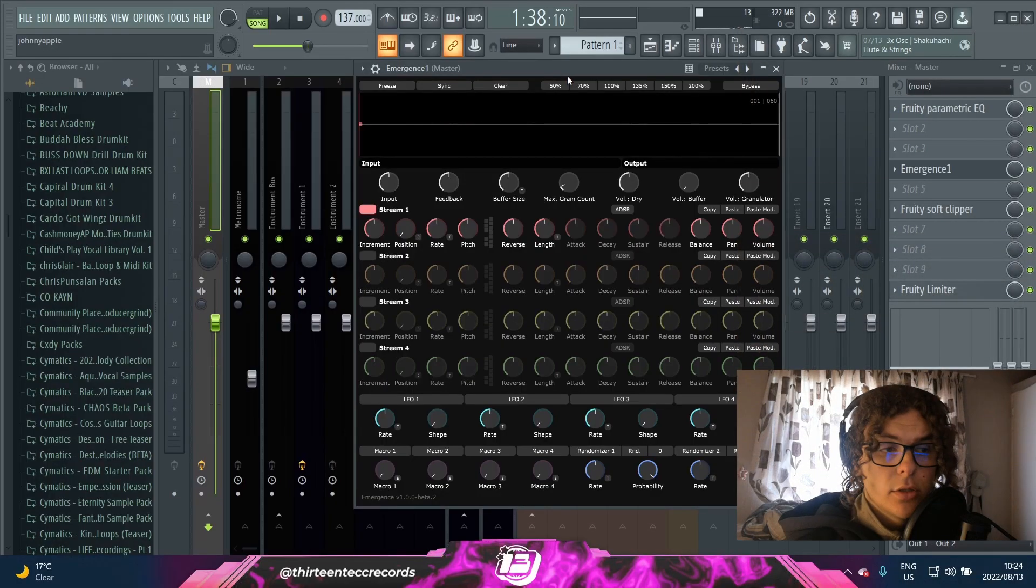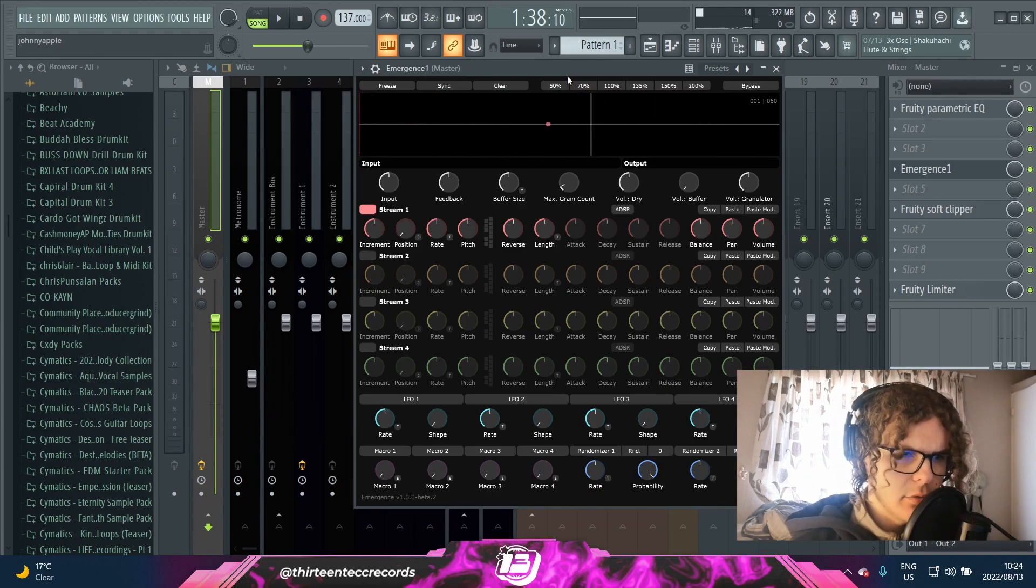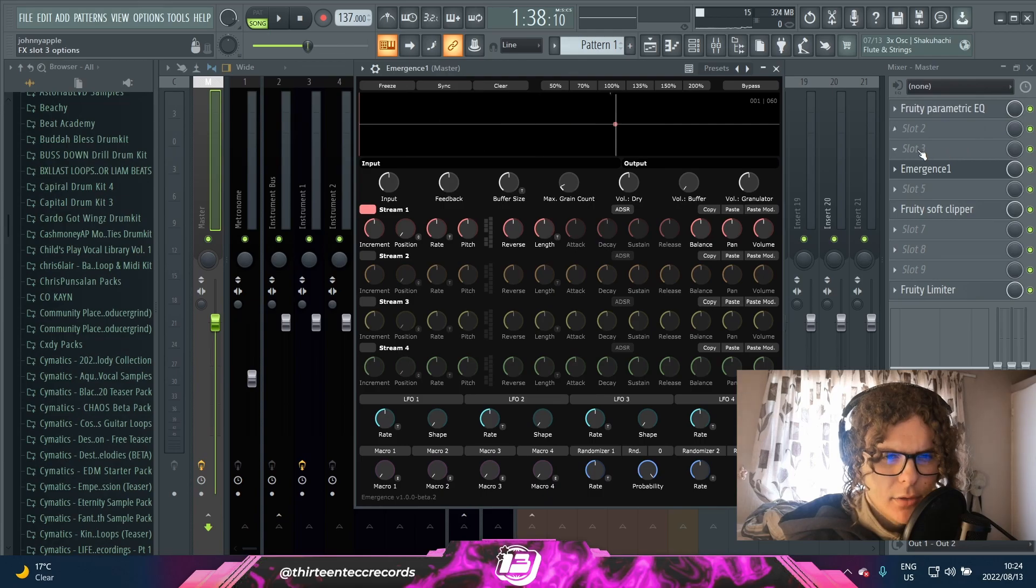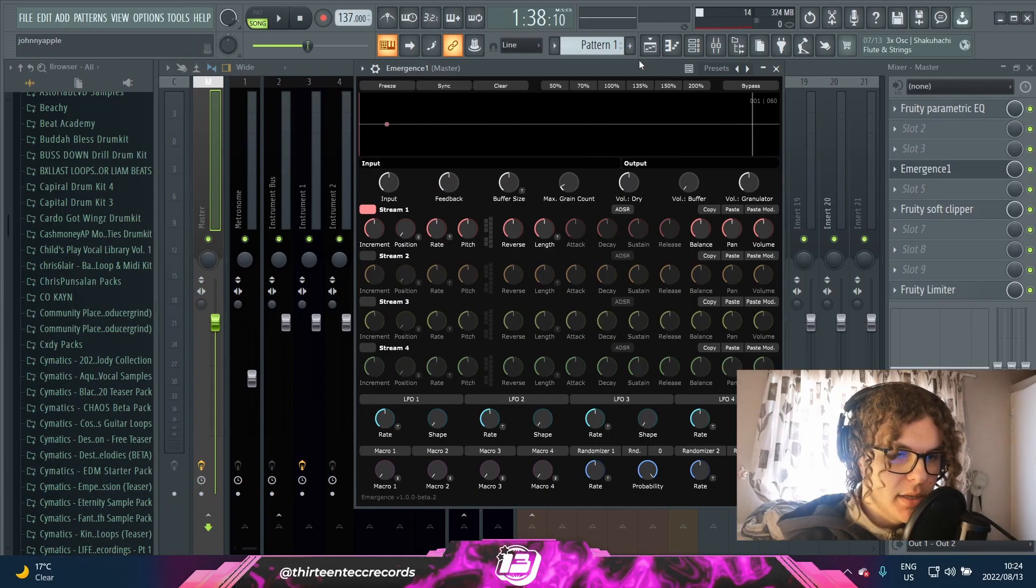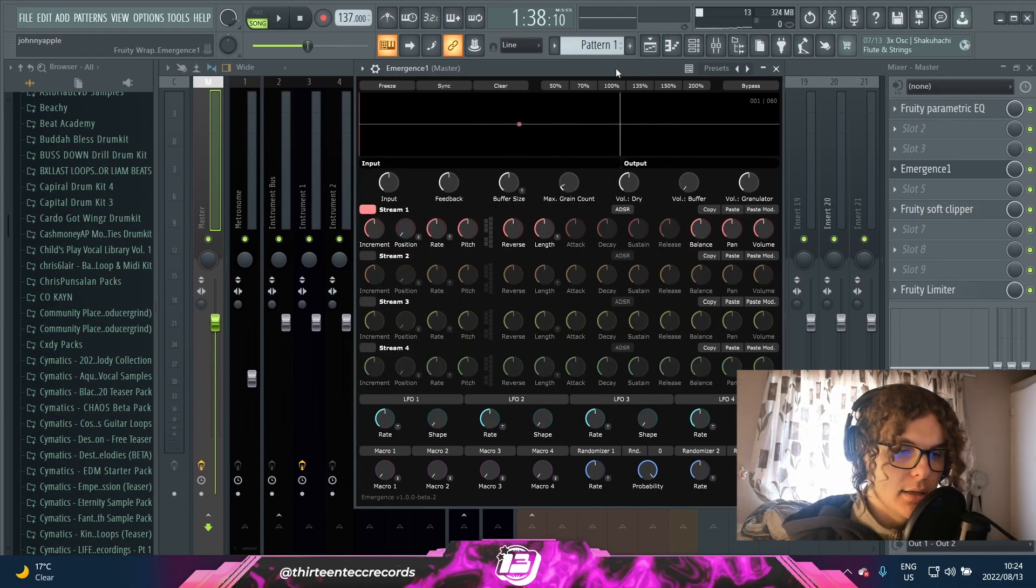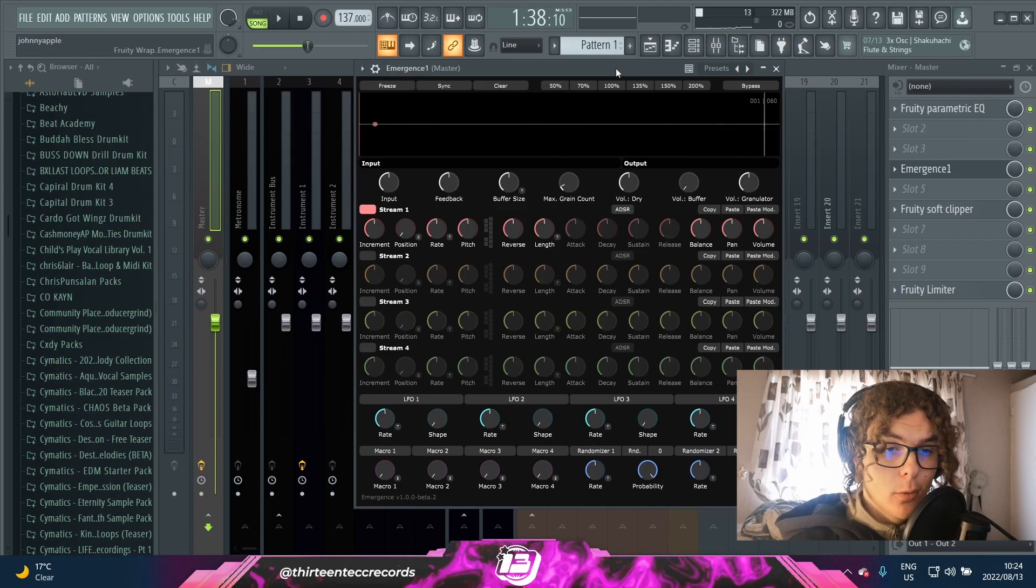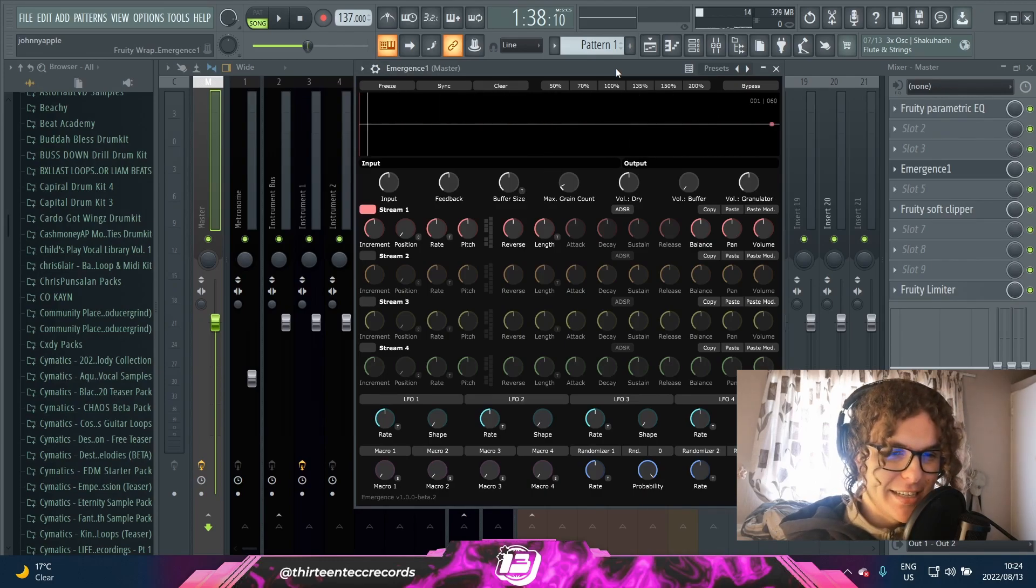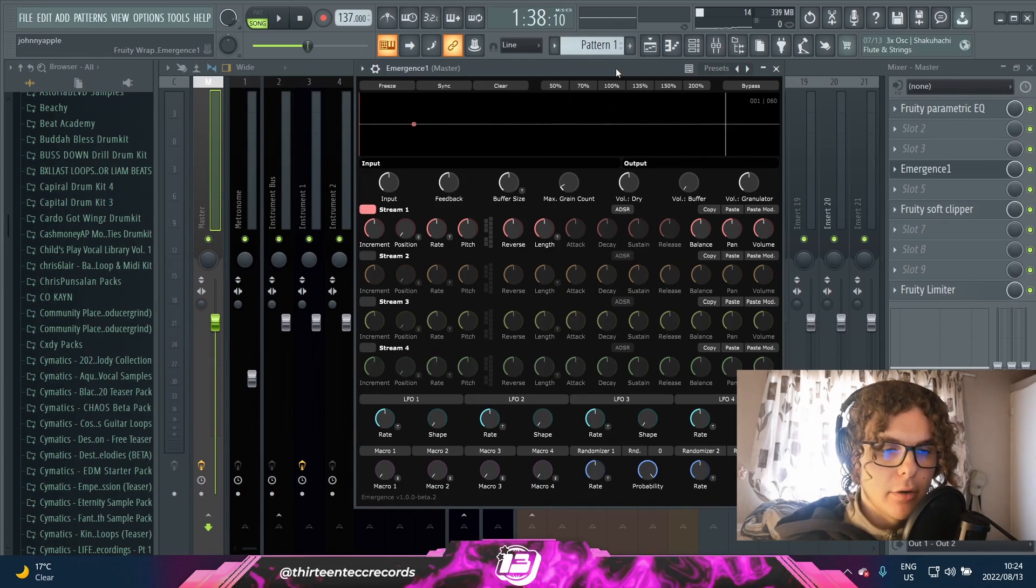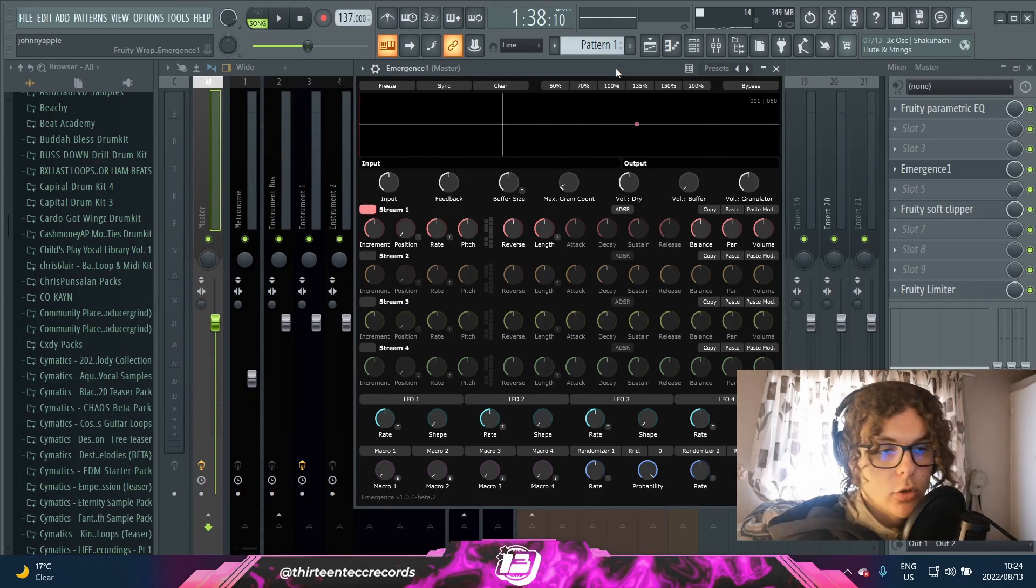To start off, we have Emergence One, which I think is the updated version from just the normal Emergence, and it's by Daniel Gurgley. This is basically like a free Portal. If you guys know Portal the plugin, it's kind of like a granular synthesis effect. It really just adds a lot of ear candy and shit in the background that you usually couldn't get from like a normal delay or just a normal reverb.